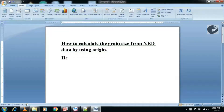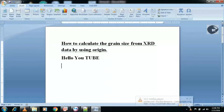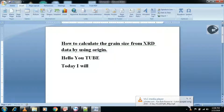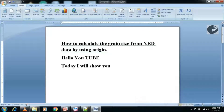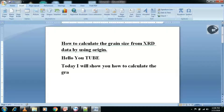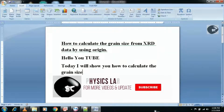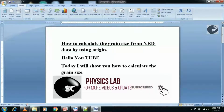Hi YouTube, welcome to my channel. In this tutorial I will tell you how to calculate the particle size/grain size from XRD data. I am using Origin latest version — you can download the latest version; link is in the description.